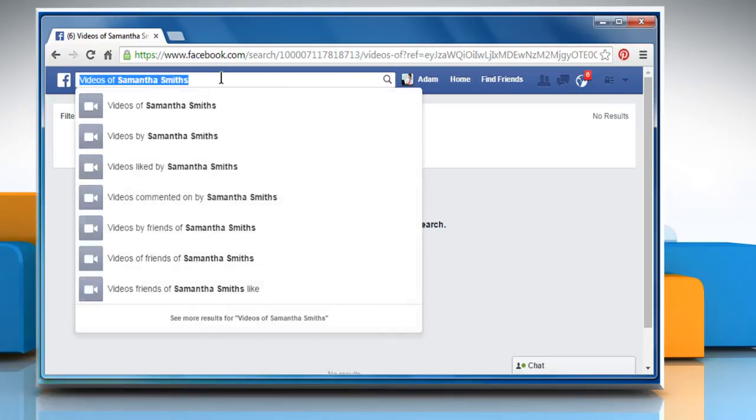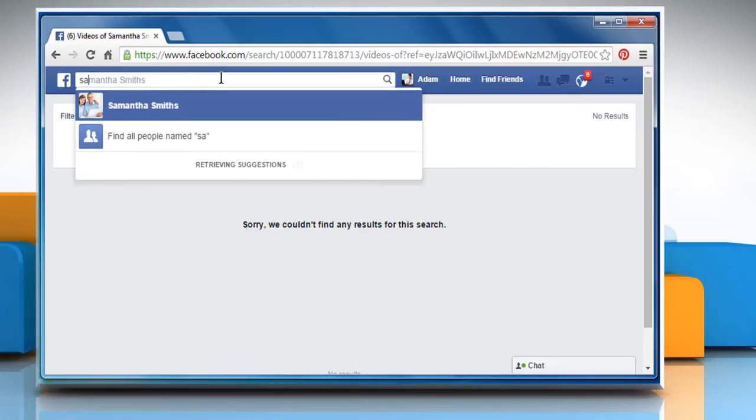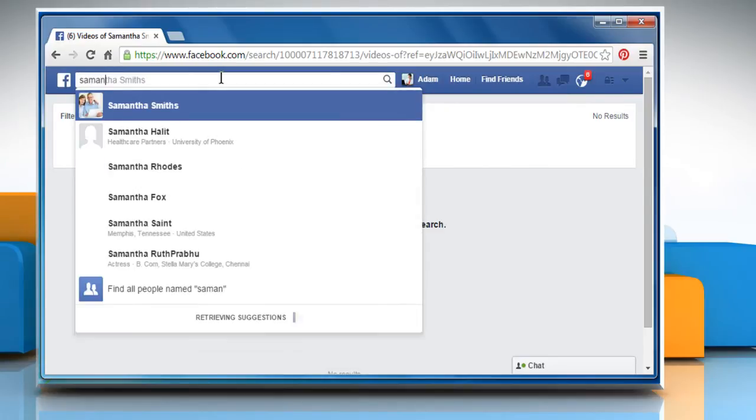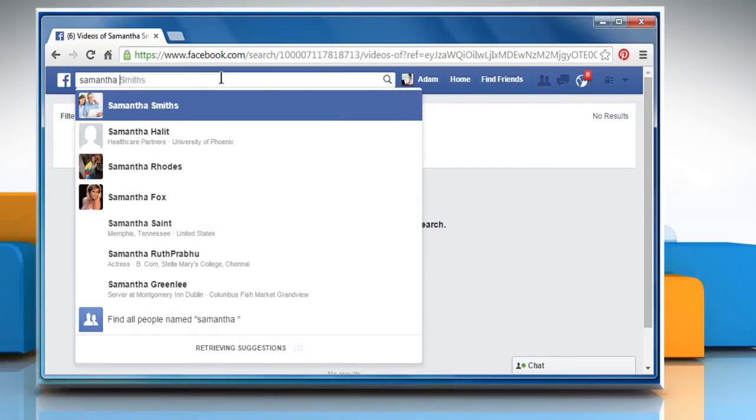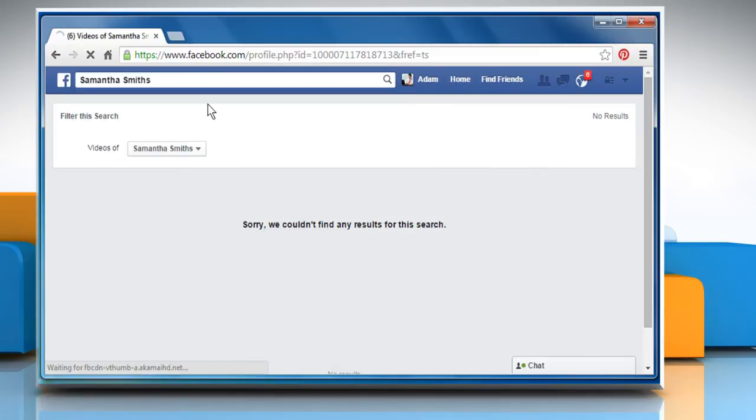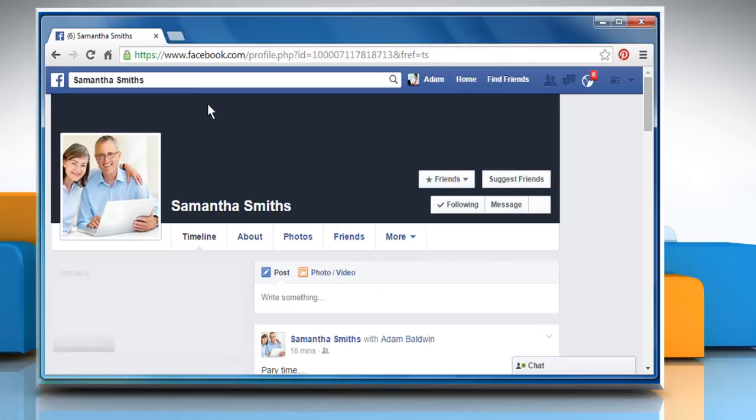Now to see videos uploaded by your friend, go to your friend's profile page. To do so, type your friend's name on the search bar at the top and then click to open your friend's profile from the displayed suggestions.